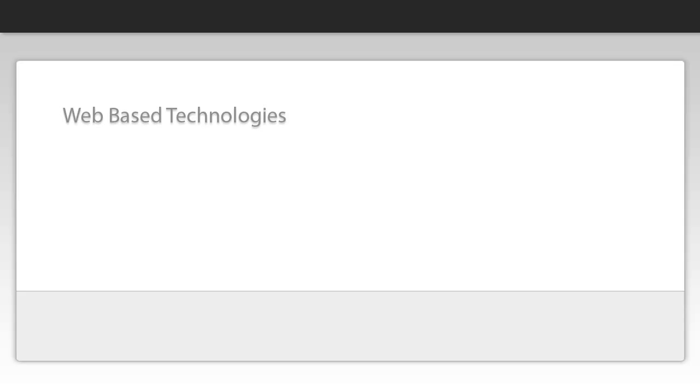Welcome to another demonstration for web-based technologies. In this demonstration video we're going to be looking at XAMPP, how to download it, install it, turn on services and add files to the htdocs directory and then browse it through the web browser.